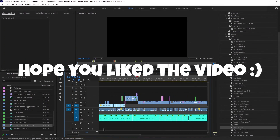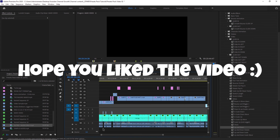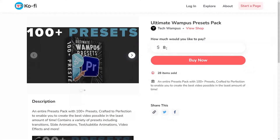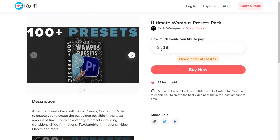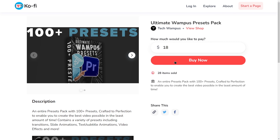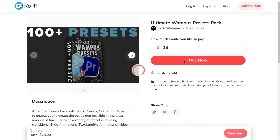That concludes this video. Hope you liked it — I know it was a long one, and I'm glad you watched till the end. You can download the presets pack with the first link in the description below — it only costs $8, but you can donate more if you want to support me and motivate me to upload more often. The next video will be about some free presets and templates and a collab with someone, so stay tuned for that. It won't have as many presets as my pack, but there will be quite a few.